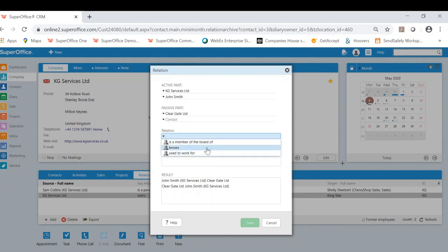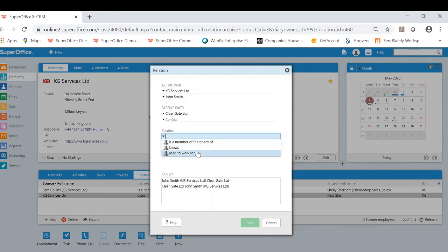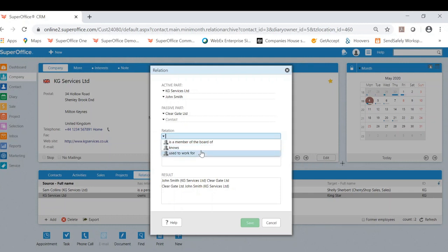This is another area that can be configured in your own CRM solution. So you could have your own relations that you would want to have in here. In this particular scenario, let's say John used to work for Cleargate.